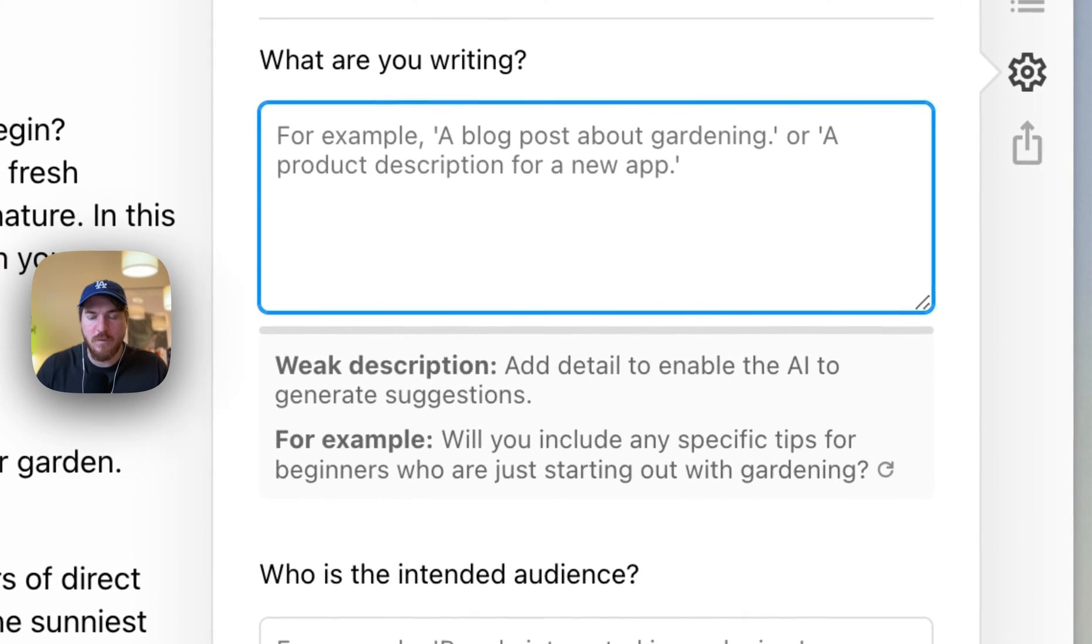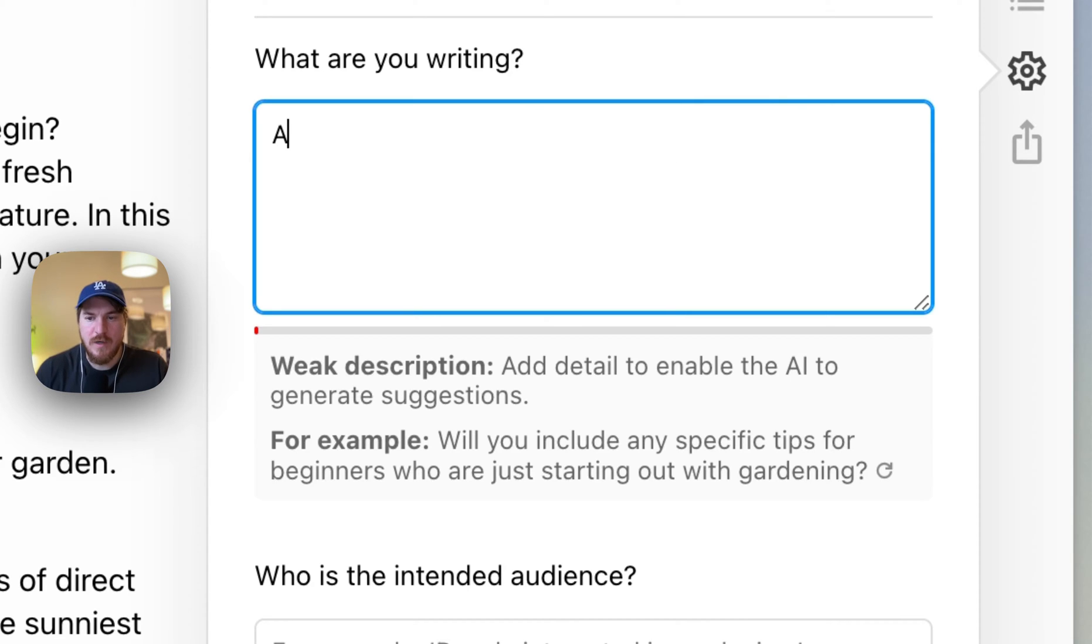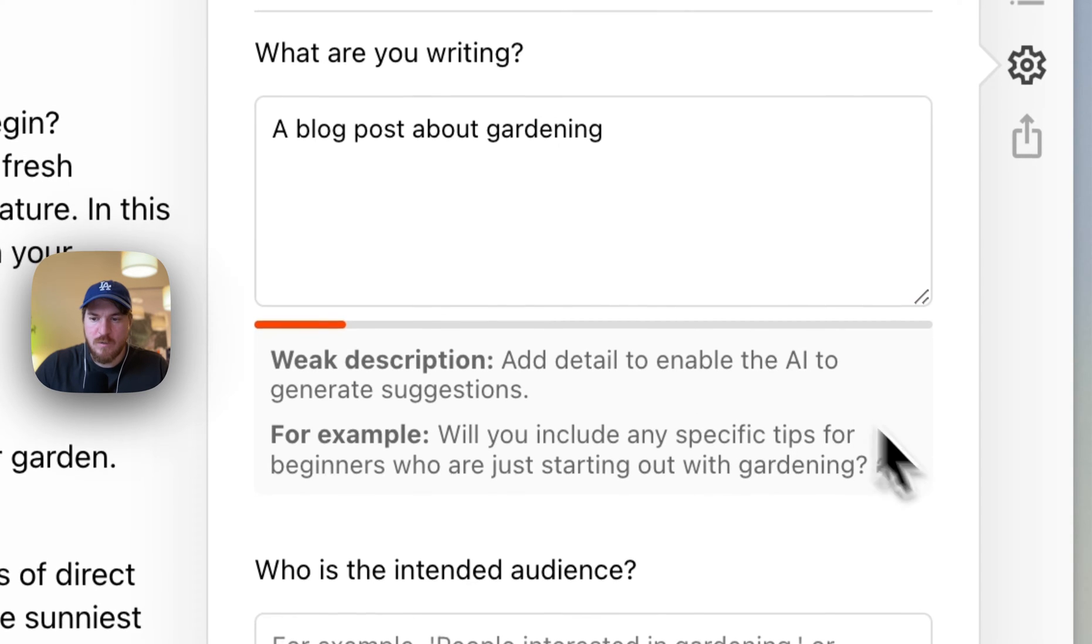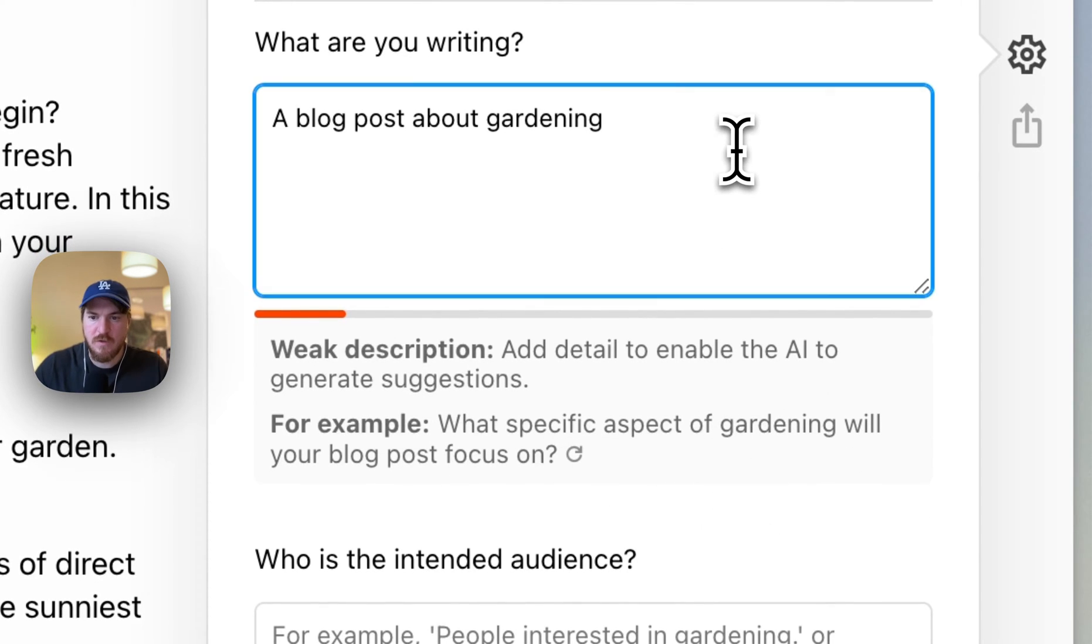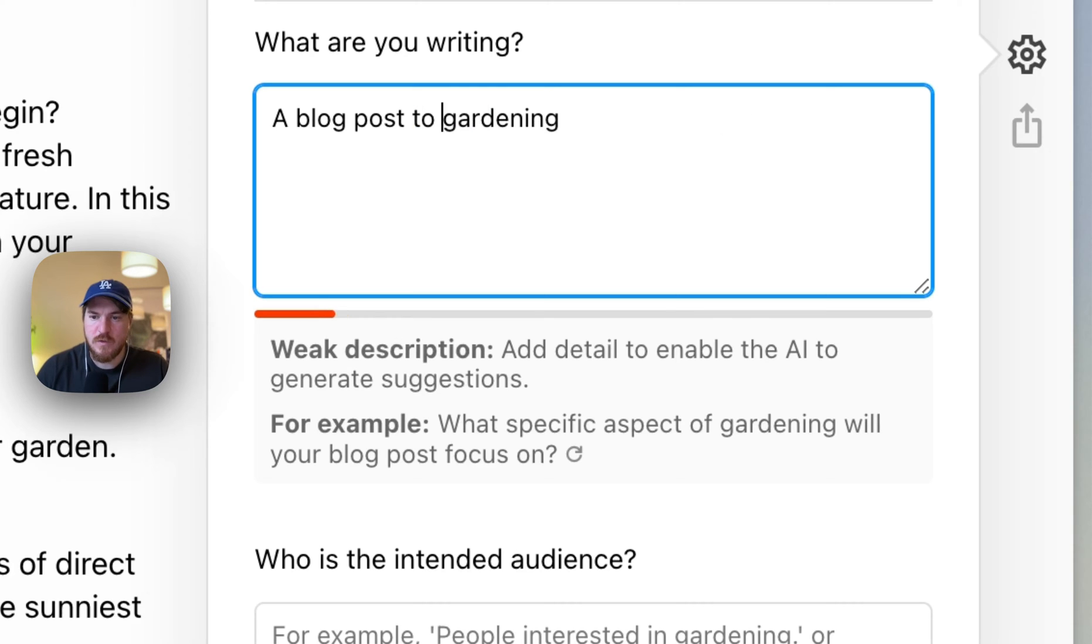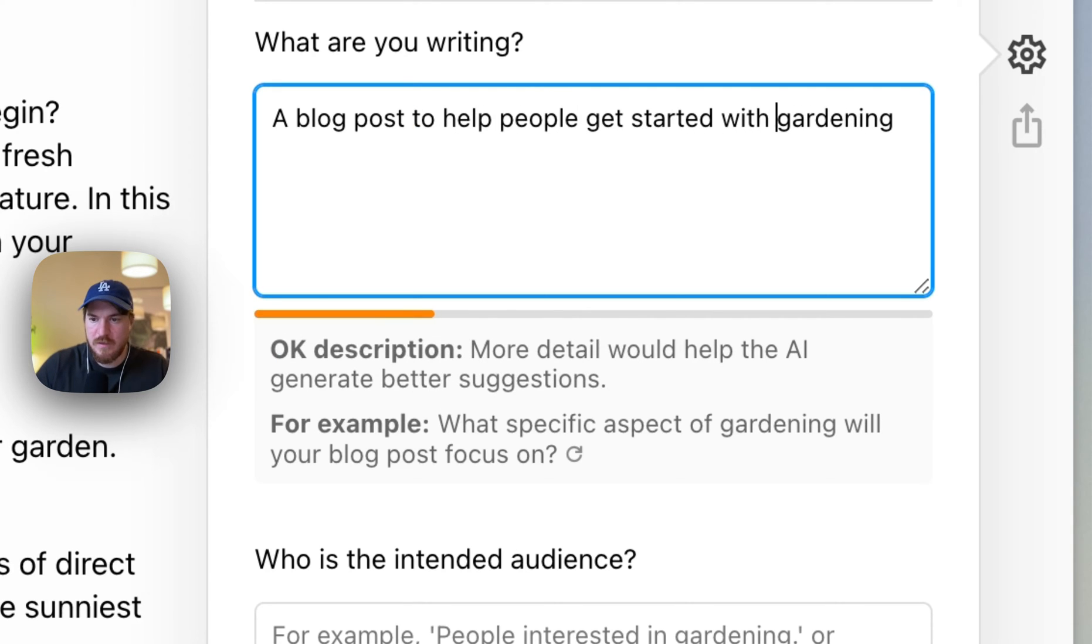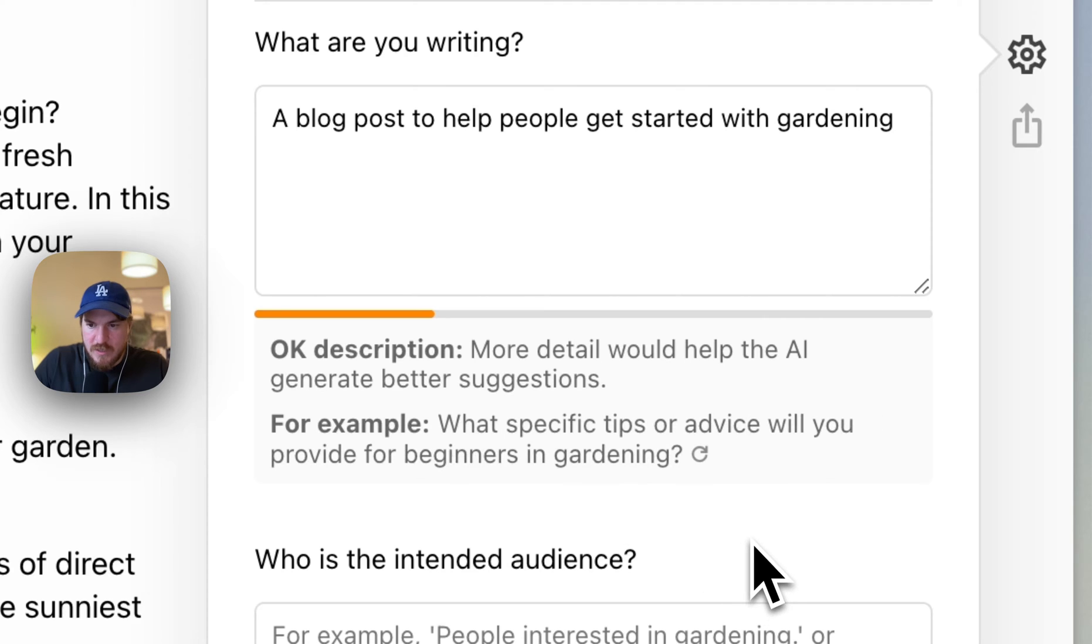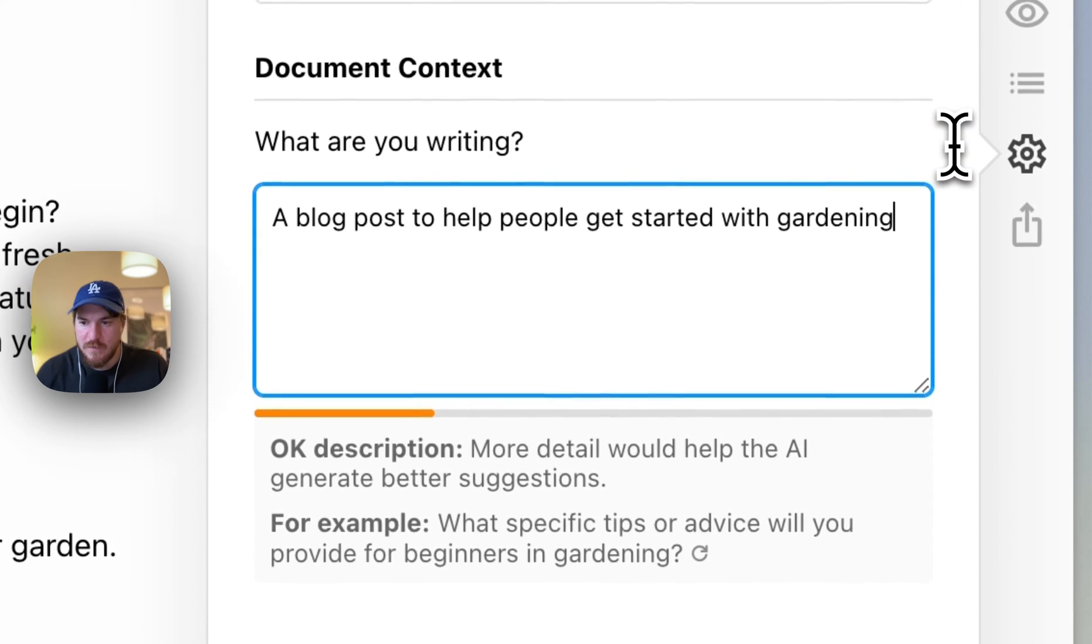So basically the way it works is, I might say I'm writing a blog post about gardening and then it says it's a weak description and I can refresh the suggestion. Okay. What specific aspects of gardening? A blog post to help people get started with gardening and then I refresh it. Tips or advice for what, what specific tips advice for beginners?